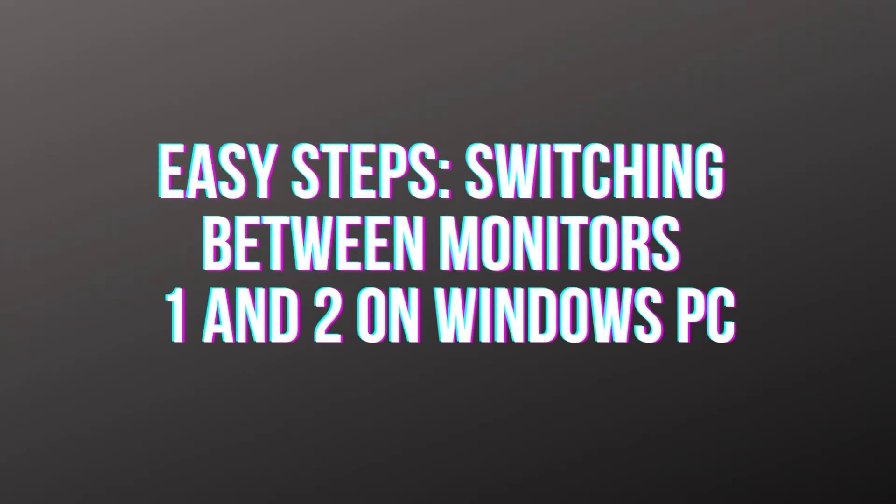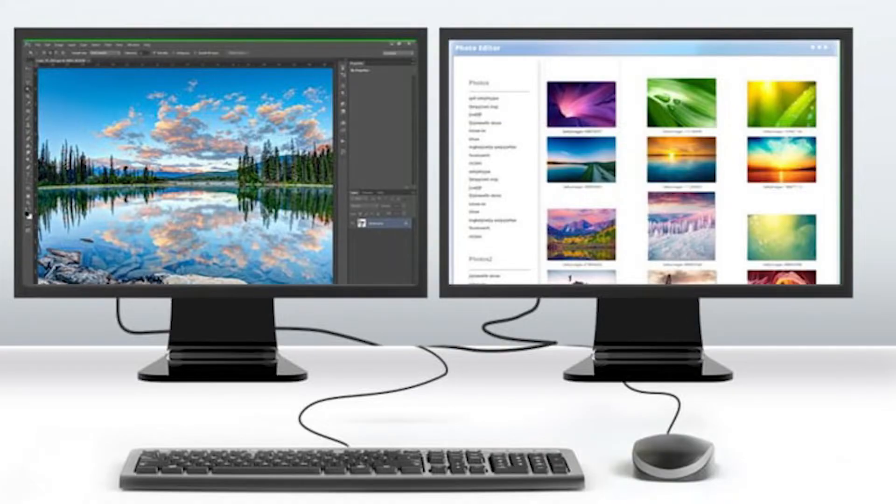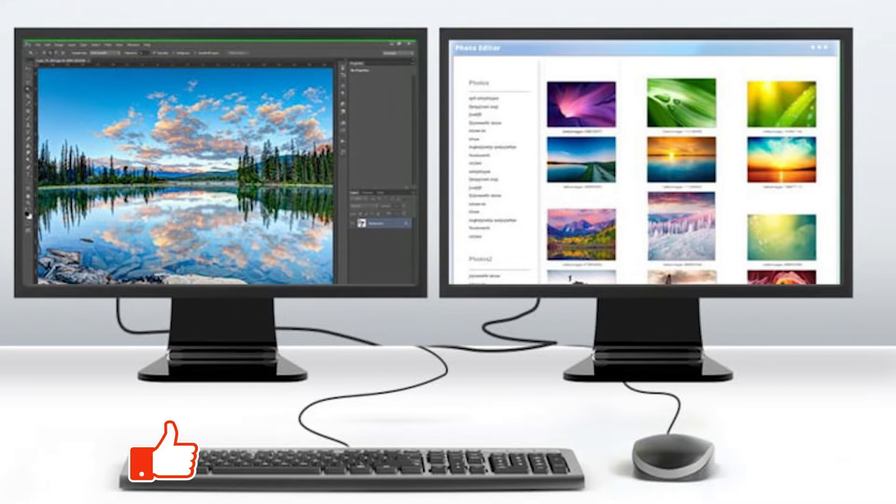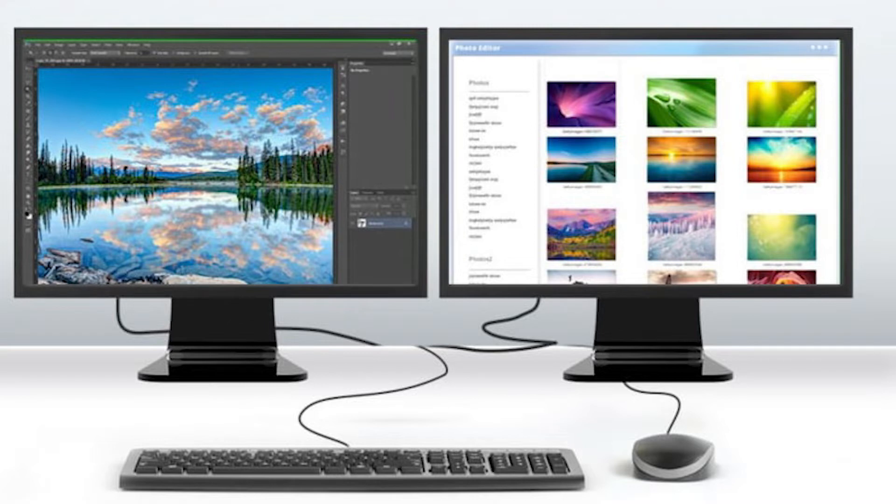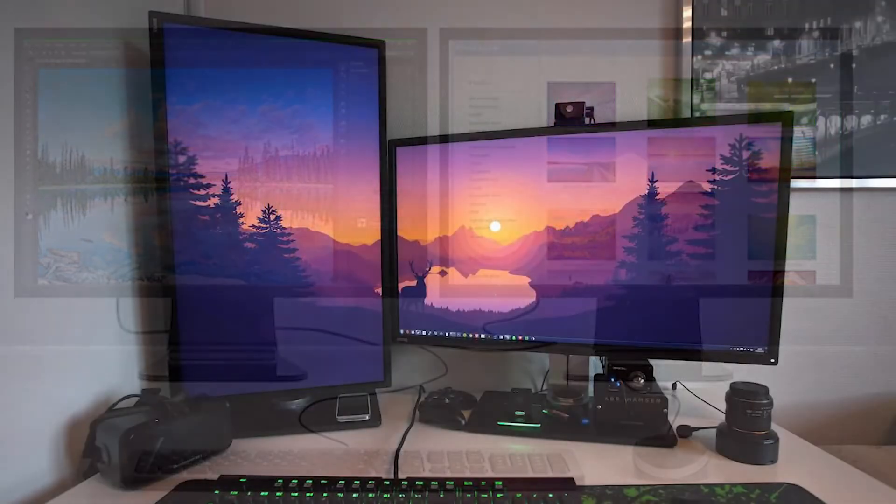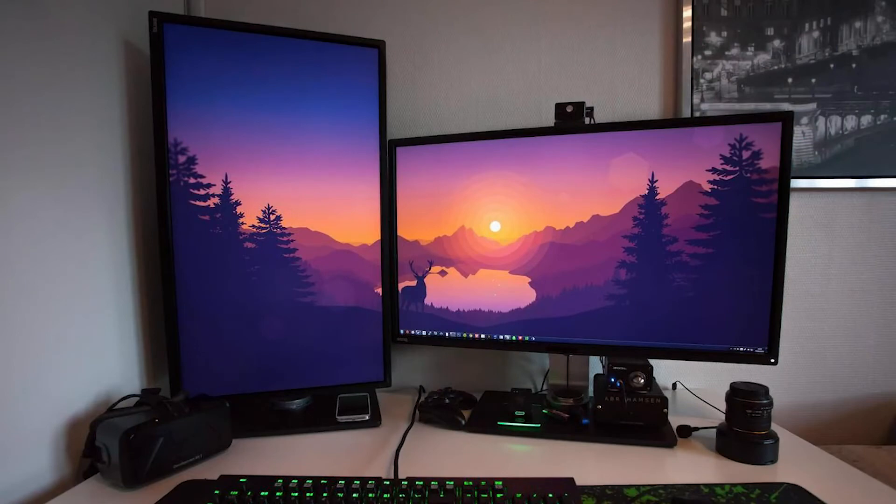Using Windows 10, you may connect your PC to several displays. Having several monitors allows you to view multiple applications at once, which can significantly boost productivity. If you have more than one display attached to your computer, you may choose which one will be used as the primary display. In this video, we'll show you how to change between monitors 1 and 2 in Windows 10.